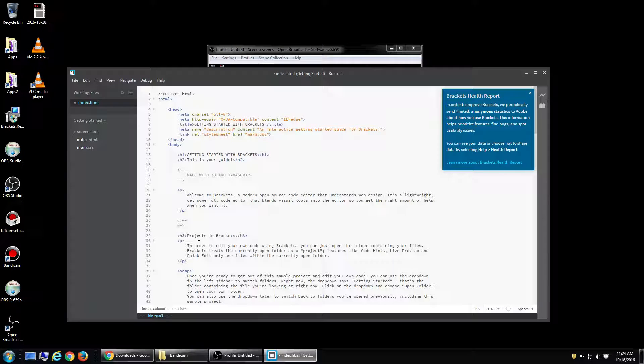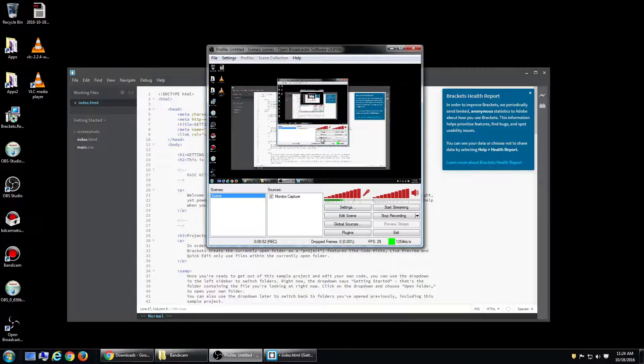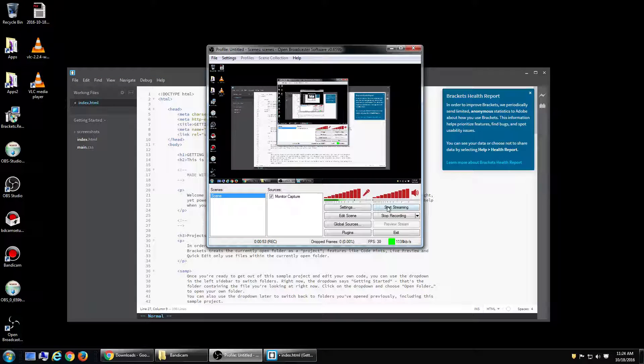So that's pretty much how to enable Vim mode on Brackets. Peace.